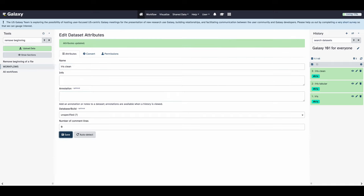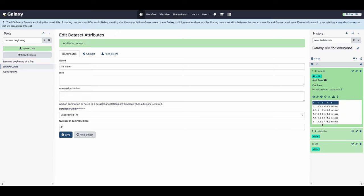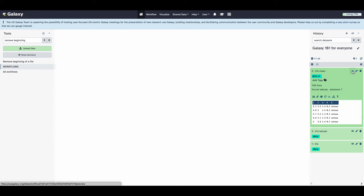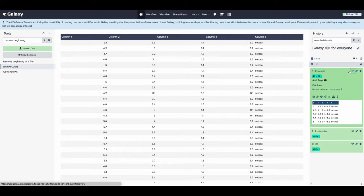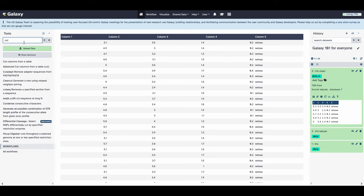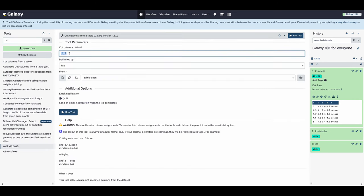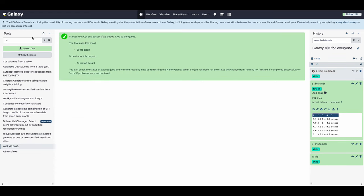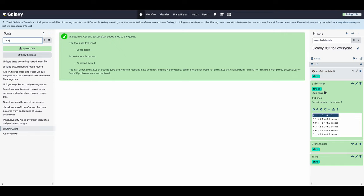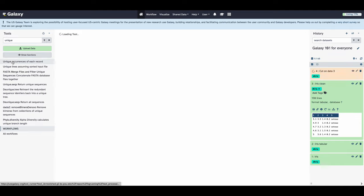Now we can take a look at our new data set by clicking the eyeball on the clean data set. You can also click the data set itself to expand it within the history to get a preview. So this is what our data looks like after this step. Next we're going to get a little bit more information about what our data set contains by isolating the fifth column. We're going to look up the cut tool and cut columns from a table, cut out the fifth column. This file is delimited by tabs and double check that we're using iris clean, and then run tool when we're ready. This tool simply will create a new tabular data set that just contains the fifth column from the original data set.